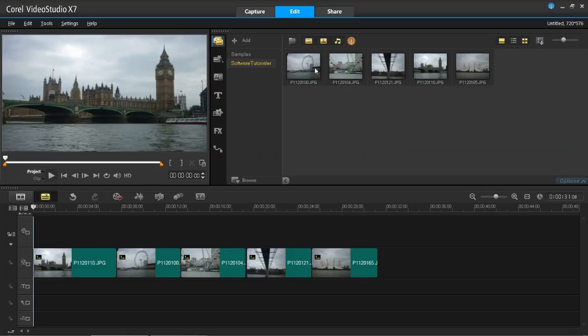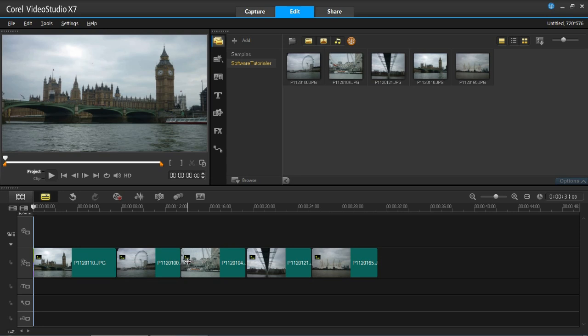Hello everyone and welcome back to my channel, Software Tutorialer. In this tutorial I'm going to be showing you how to insert and format text and titles in Corel Video Studio. You'll see that below in the timeline I have already got a small project opened up here, which I will be adding to after I've done this tutorial. Basically what I'm going to do is add a title to the beginning of this to introduce the video clip.